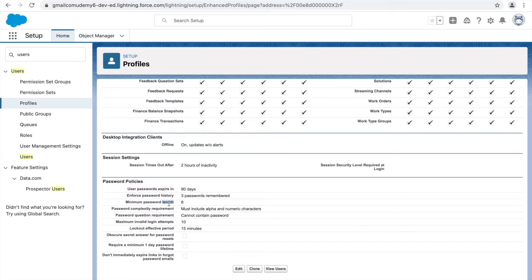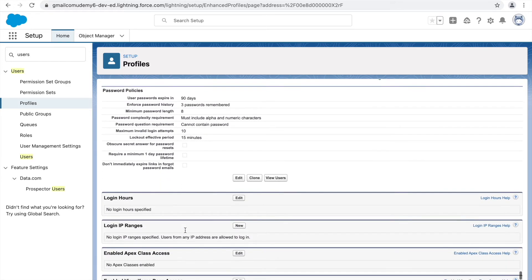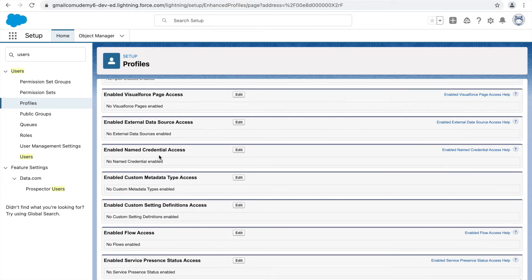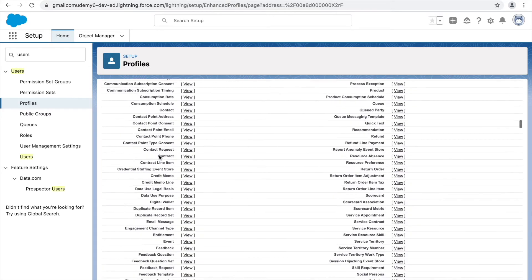You can set a minimum password length, complexity requirements (simple text, alphanumeric, etc.), whether the password question can contain the password, maximum invalid login attempts, and lockout effective period. There's also IP address tracking under login hours and login IP ranges — you can restrict access to users within a specific IP range and define login hours, so employees outside those hours are automatically blocked.